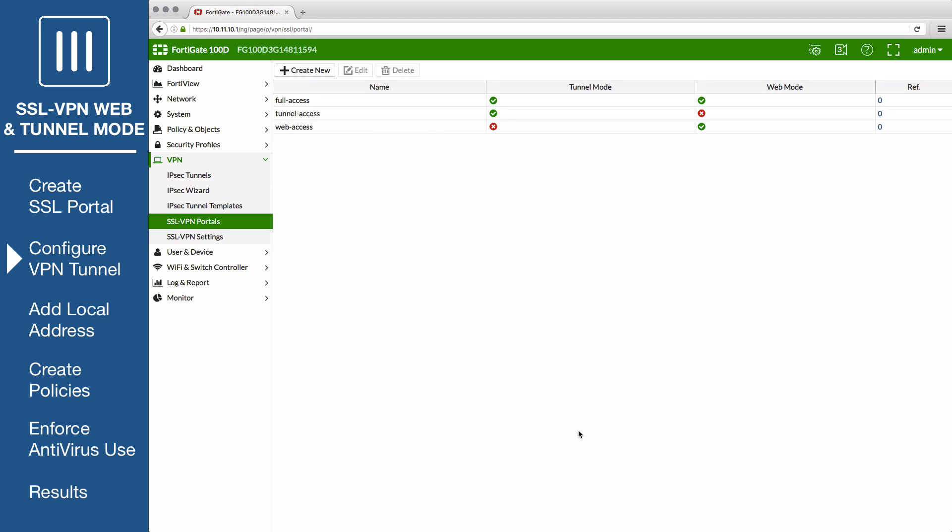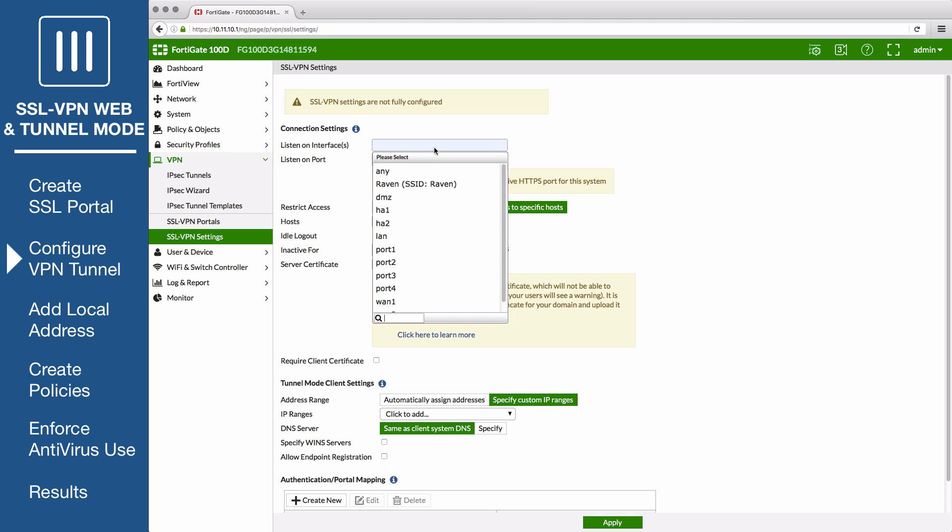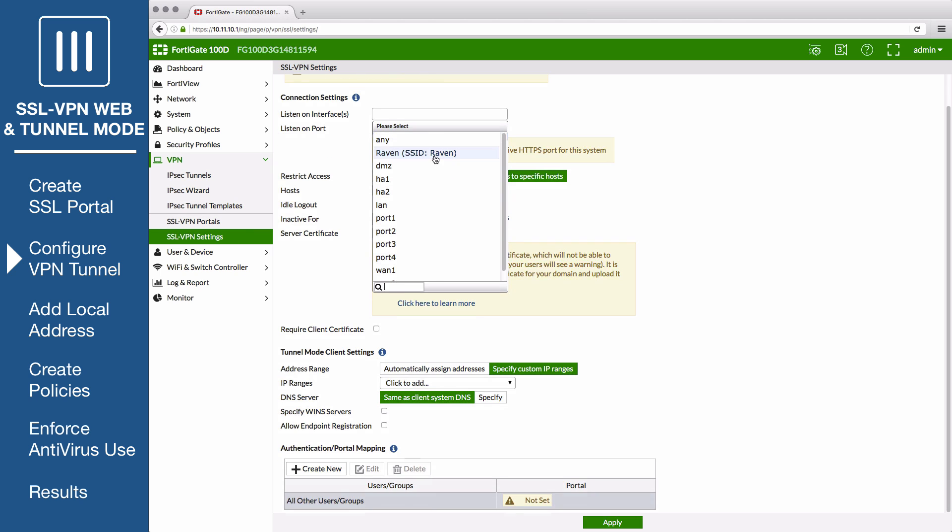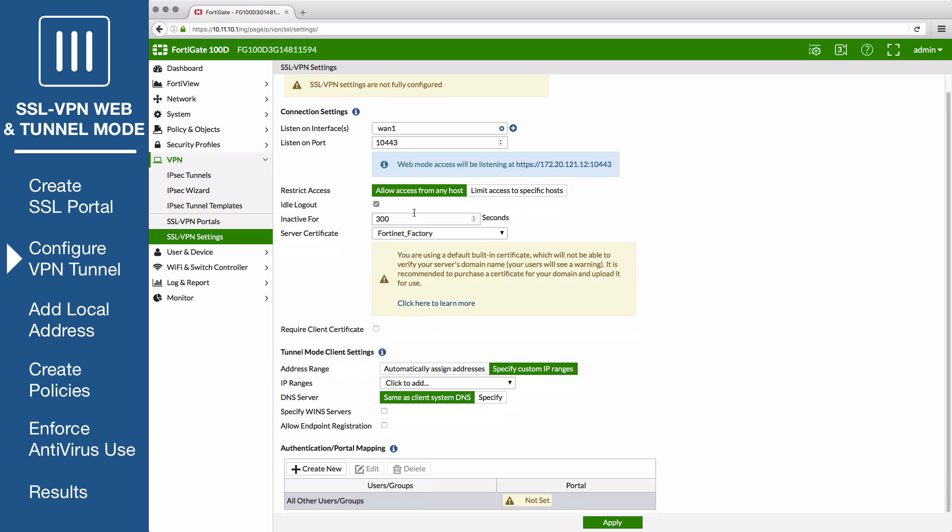Next, go to VPN SSL VPN settings to configure the VPN tunnel settings. Set Listen on interfaces to your internet facing interface. To avoid port conflicts, set the Listen on port to 10443, and set Restrict access to allow access from any host.